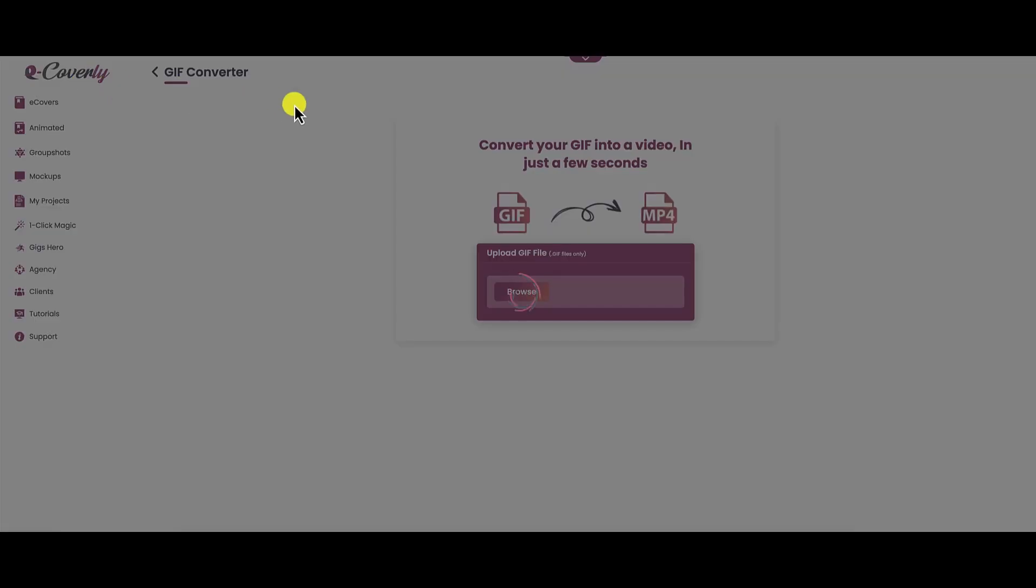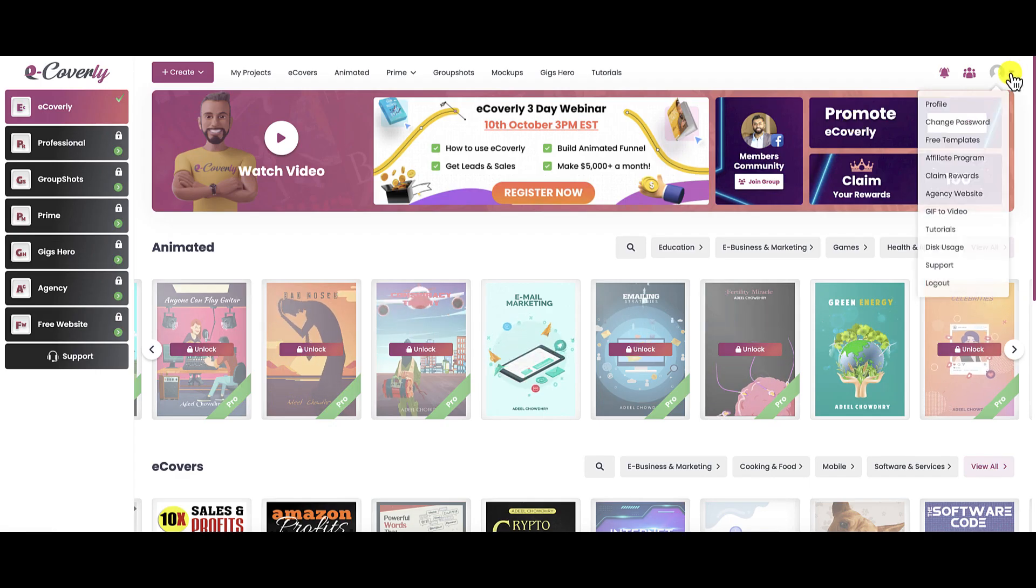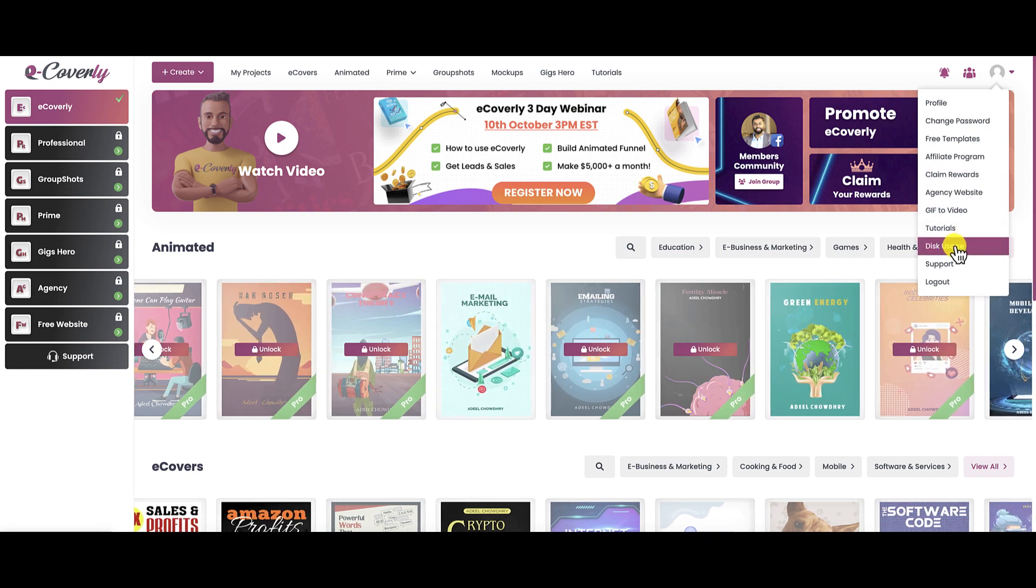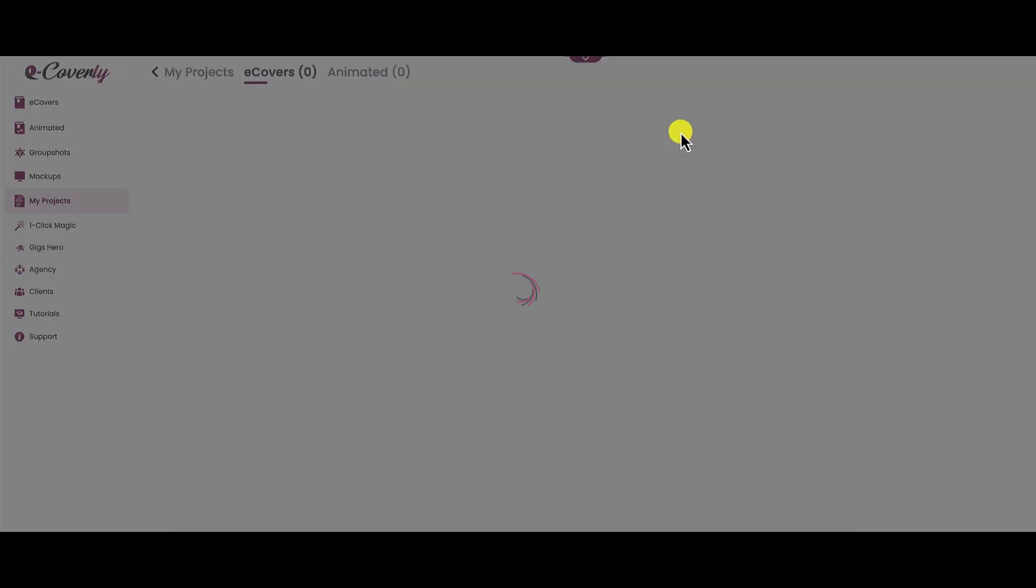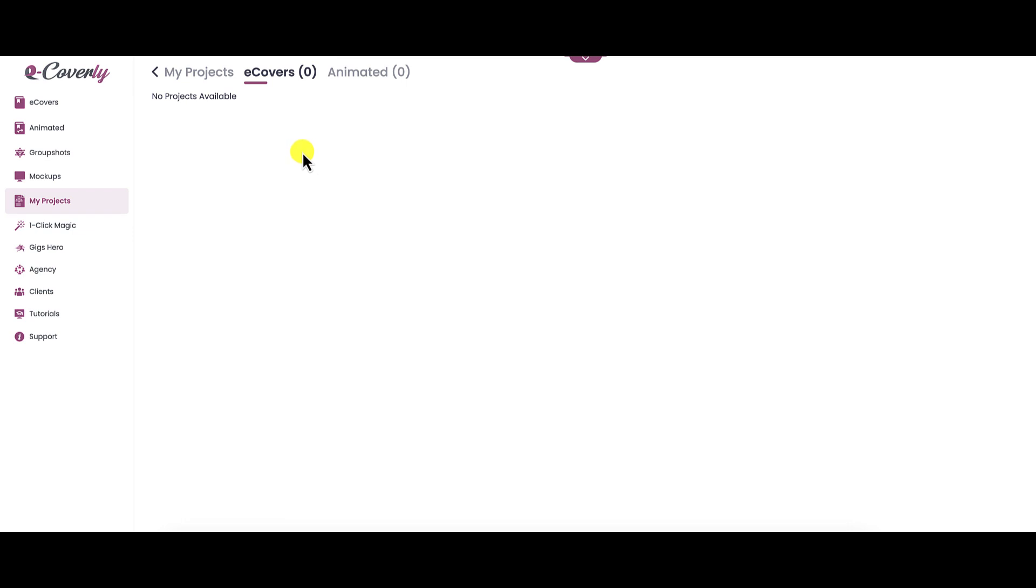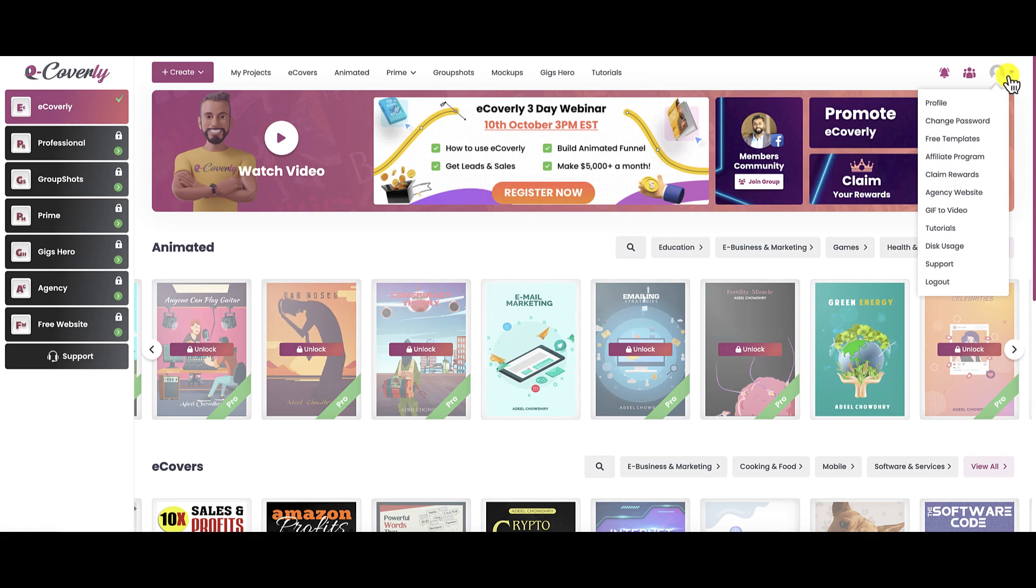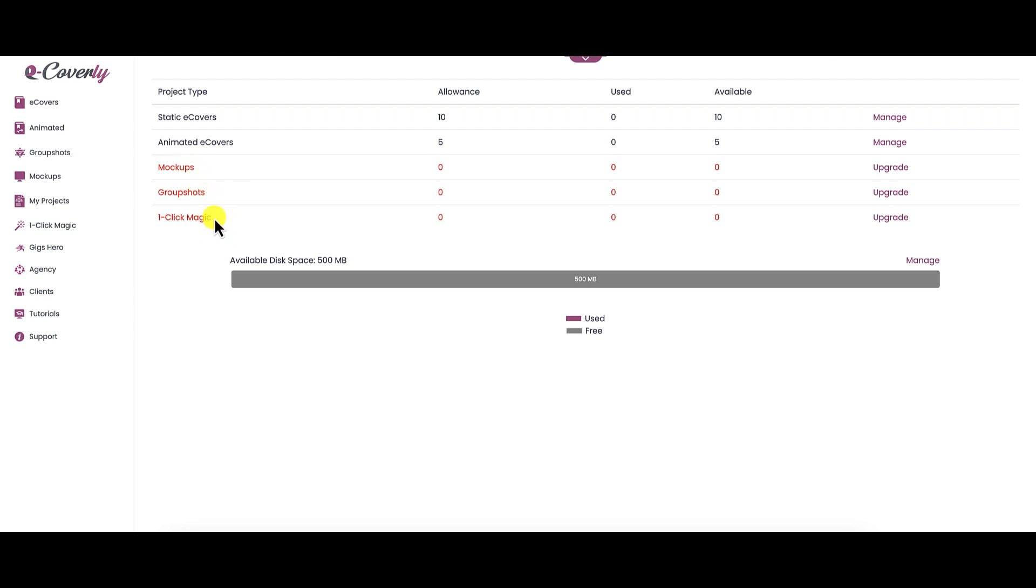Let's go back to the main dashboard. Close out the pop-up. Down here they have disk usage. When you click on that, this is interesting because it says right here with static e-covers, you're only allowed 10. Anytime you use them, it's going to count down here. If you want to manage them, you have to go to your project site here and then you can delete them. You're not going to have unlimited space when you're using this product. You have to be aware of that. With your animated e-covers, you have an allowance of five. Anytime you create one, these numbers will count down. If you want to manage them and delete them so you have more space, you can do that as well. Same goes with your mock-ups, group shots, and one-click magic.